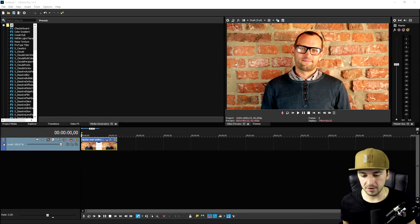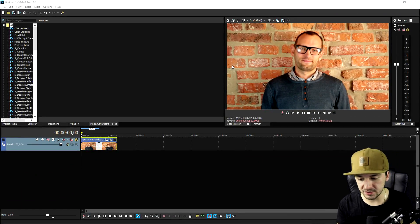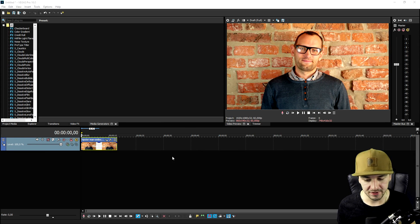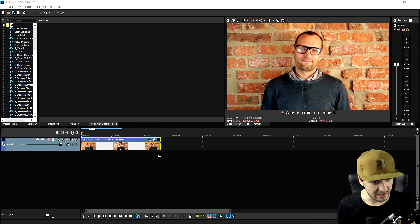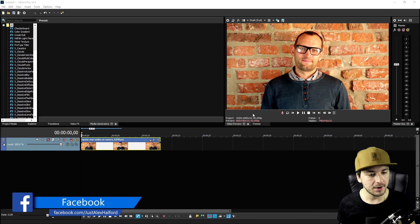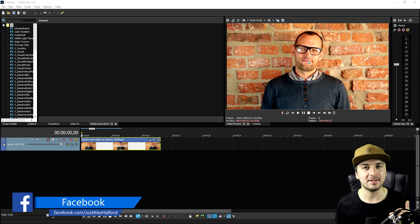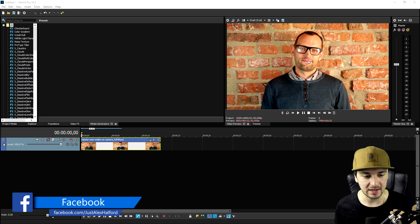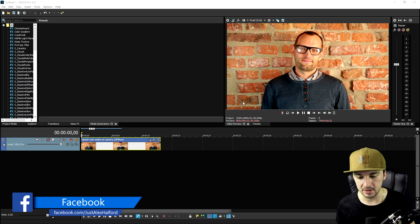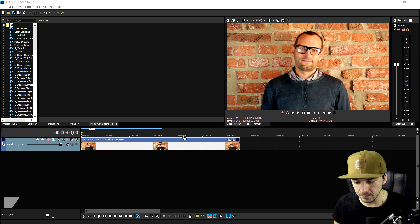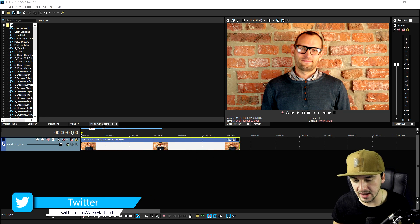Right now we're on Vegas Pro 16, and right here I have the clip of a man. We're gonna make this guy look like he's standing in front of a green screen. What we're gonna do first is see how long the video is, and that is probably about 13 seconds.